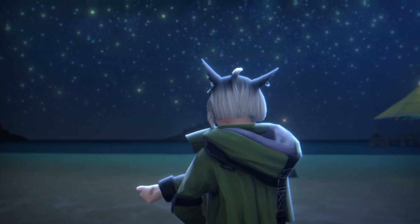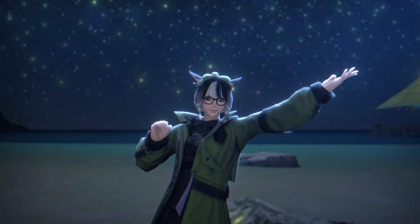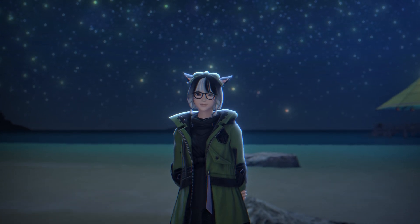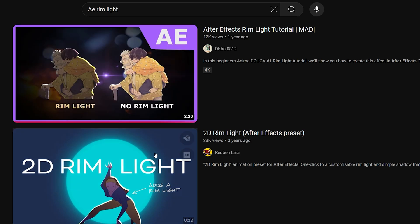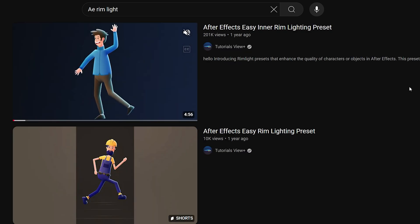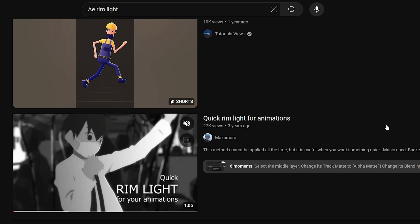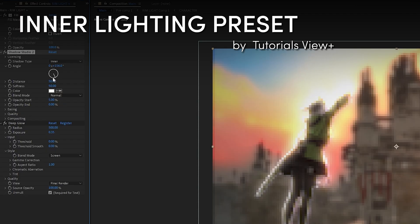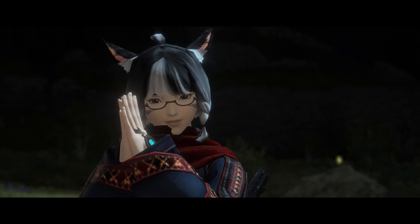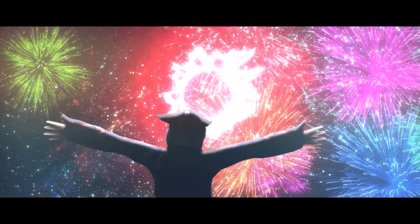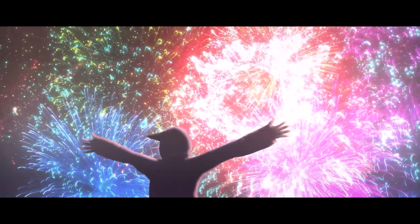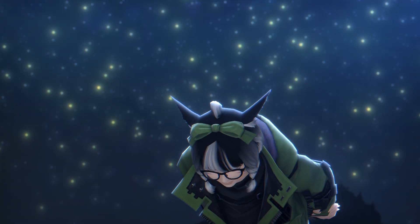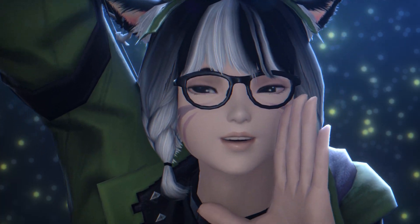So, that's how you make rim light—at least my way of doing it. Because there's definitely other ways out there. And to be honest with you, we actually used some additional plugins and presets for this. But I just wanted to make a basic method of how it's made. Anyway, thanks for watching and have fun creating.